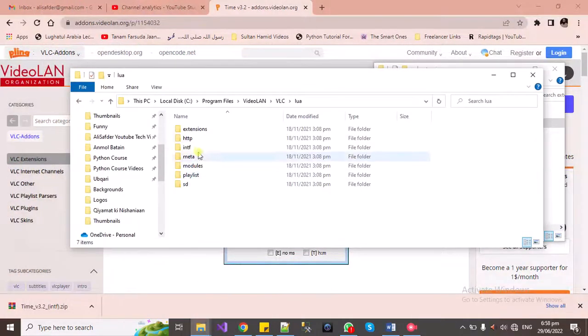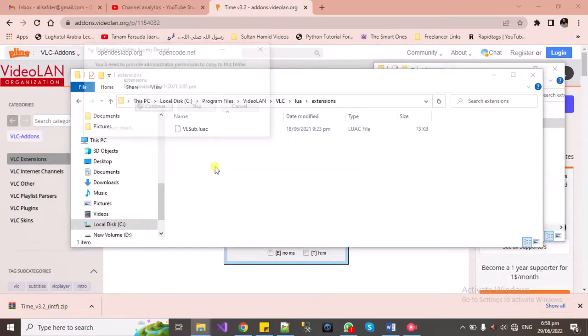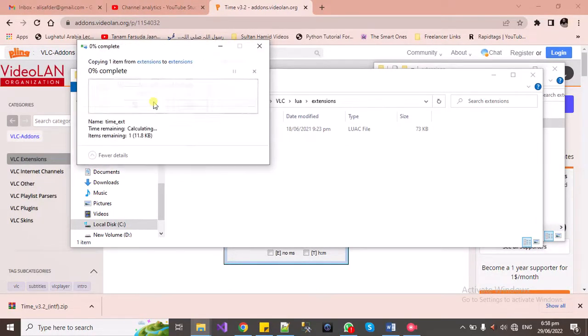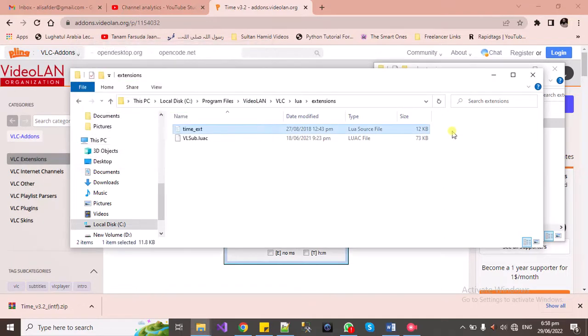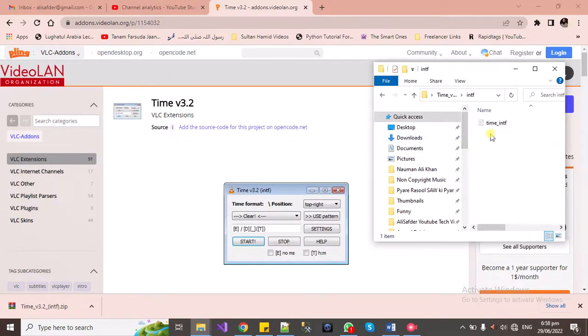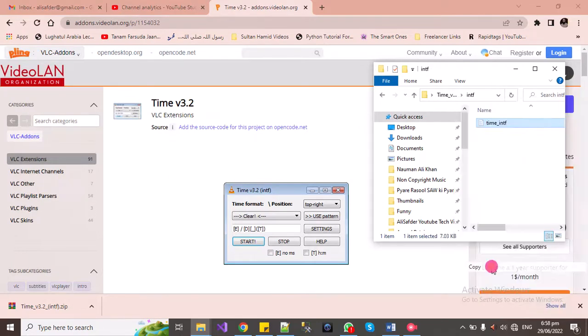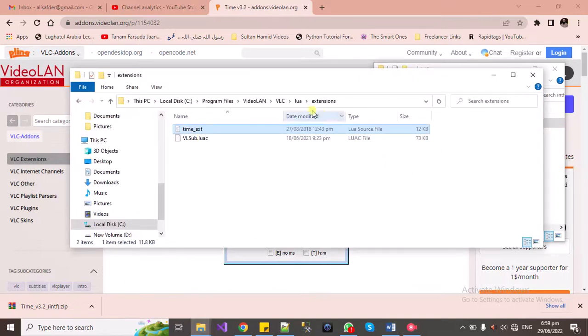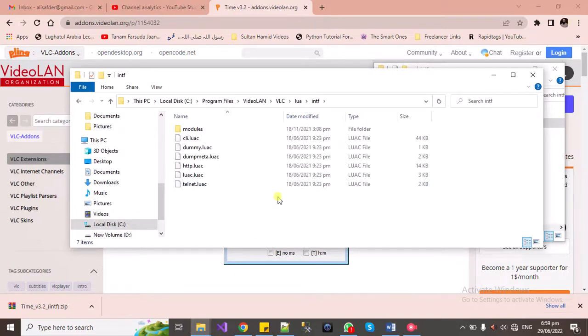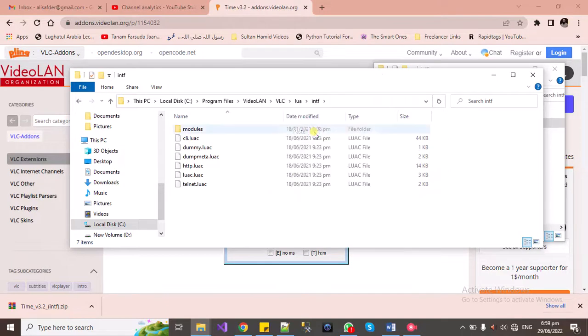And paste under extensions. Same process we will be repeating for intf. Copy it and then paste into intf. Paste it and continue.